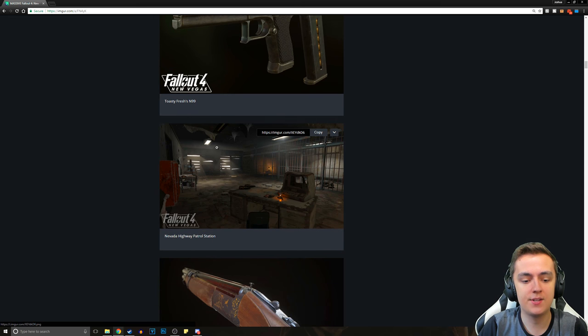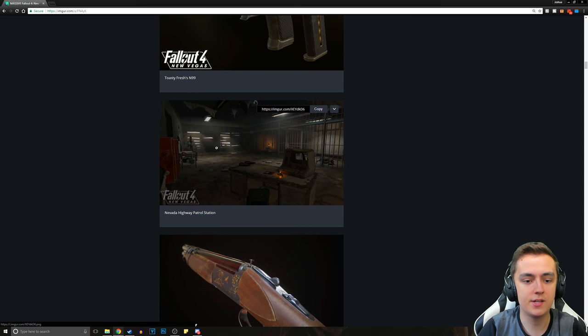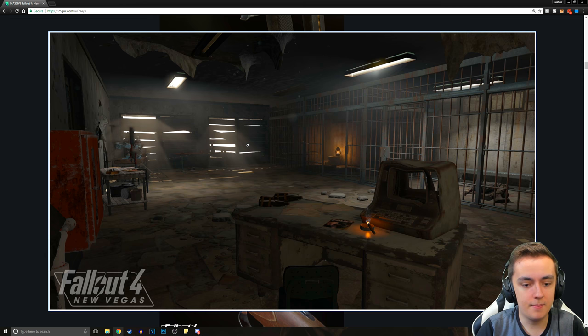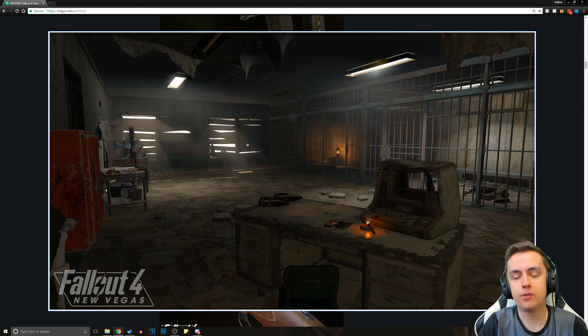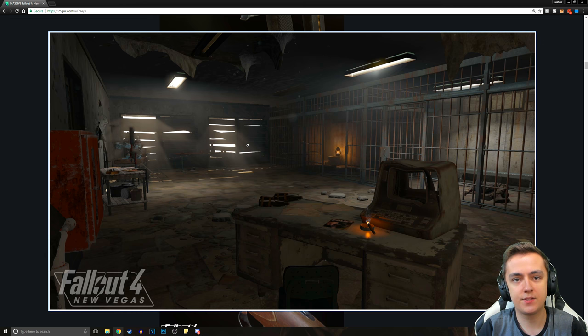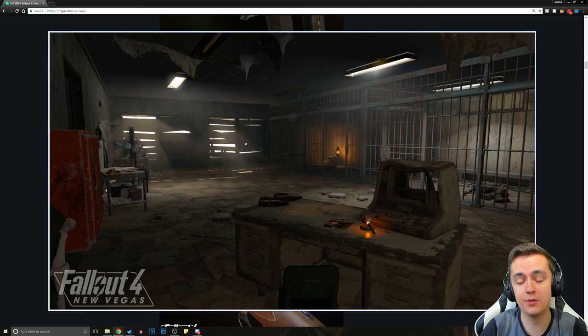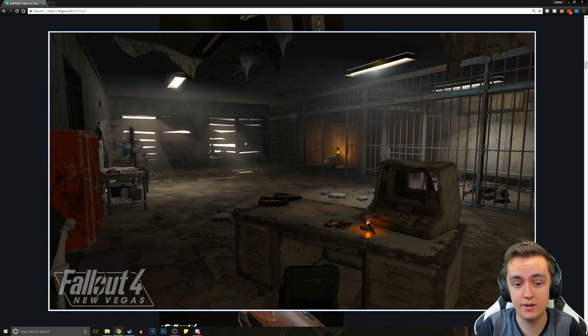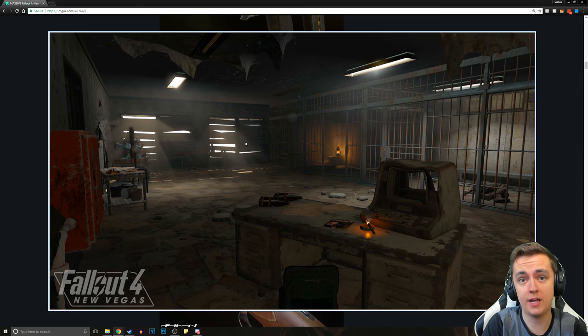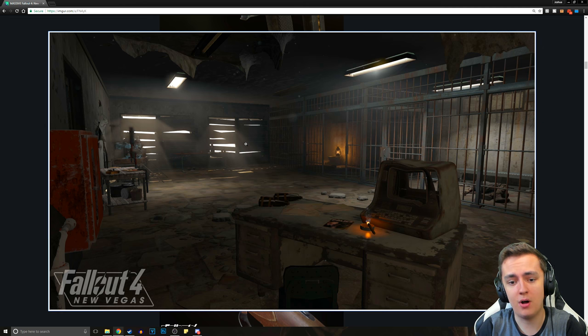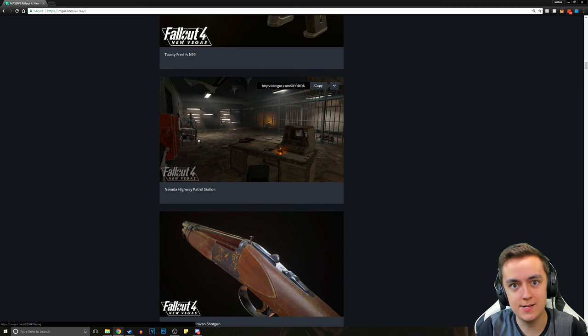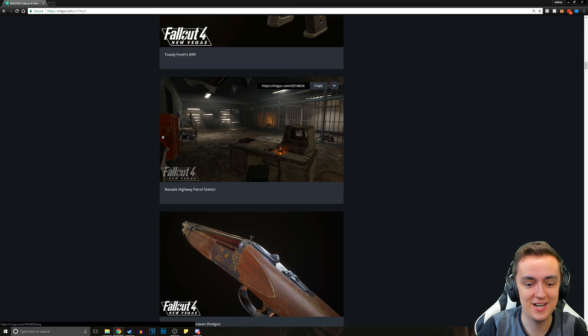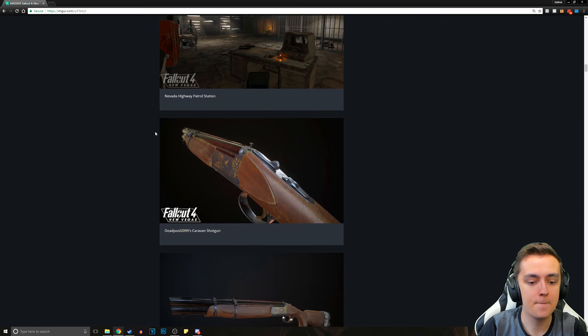And then we've got Nevada Highway Patrol Station. This is another location. This isn't even them completely finishing areas. This is just them going through and making it somewhat like it was in New Vegas. Honestly, just their work is fantastic. Later on in this video, you're going to see how insane of a difference there is between Fallout New Vegas the original and the Fallout 4 New Vegas mod.